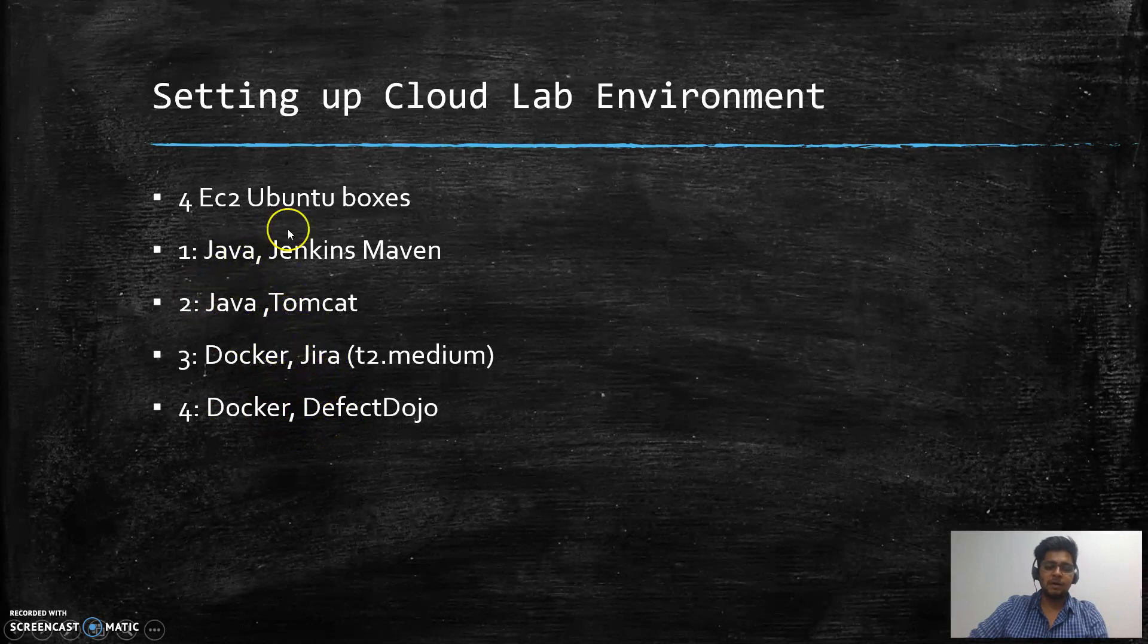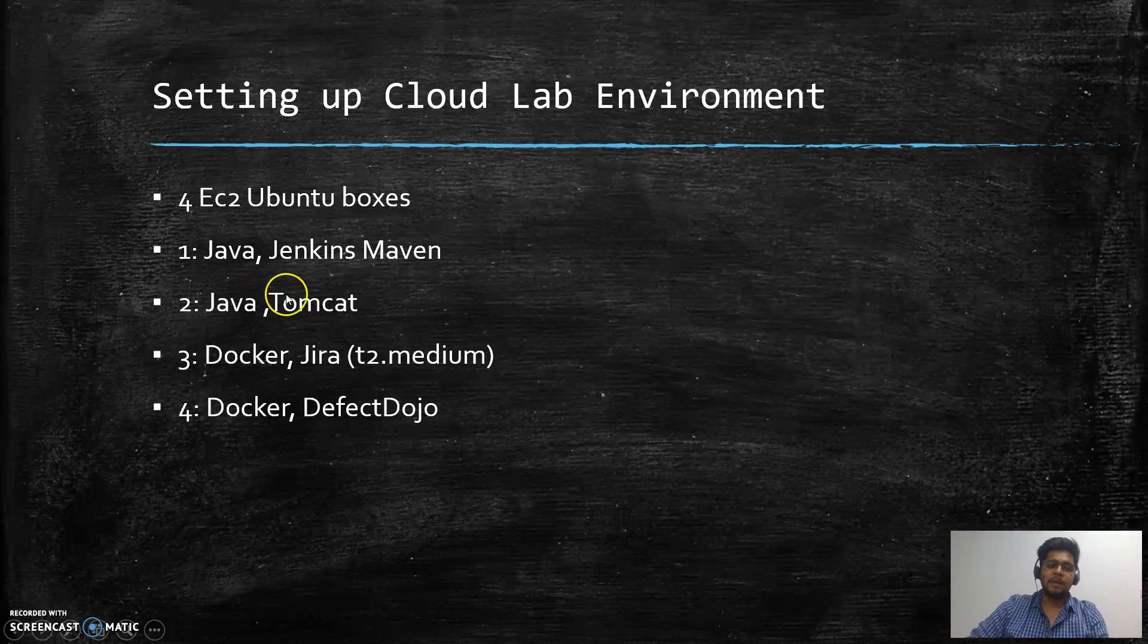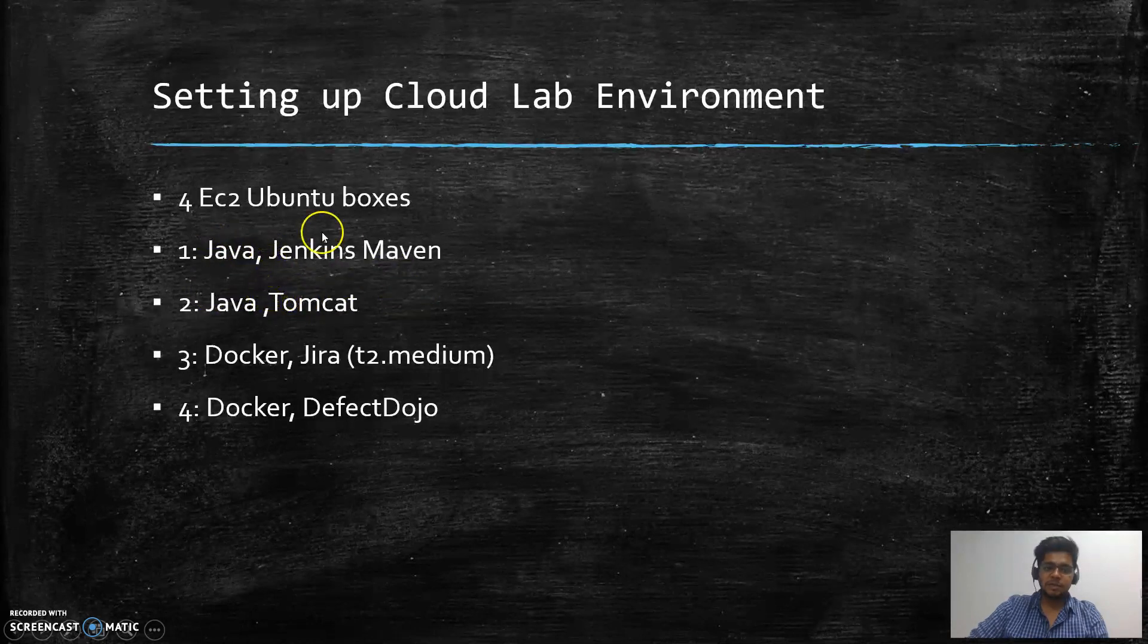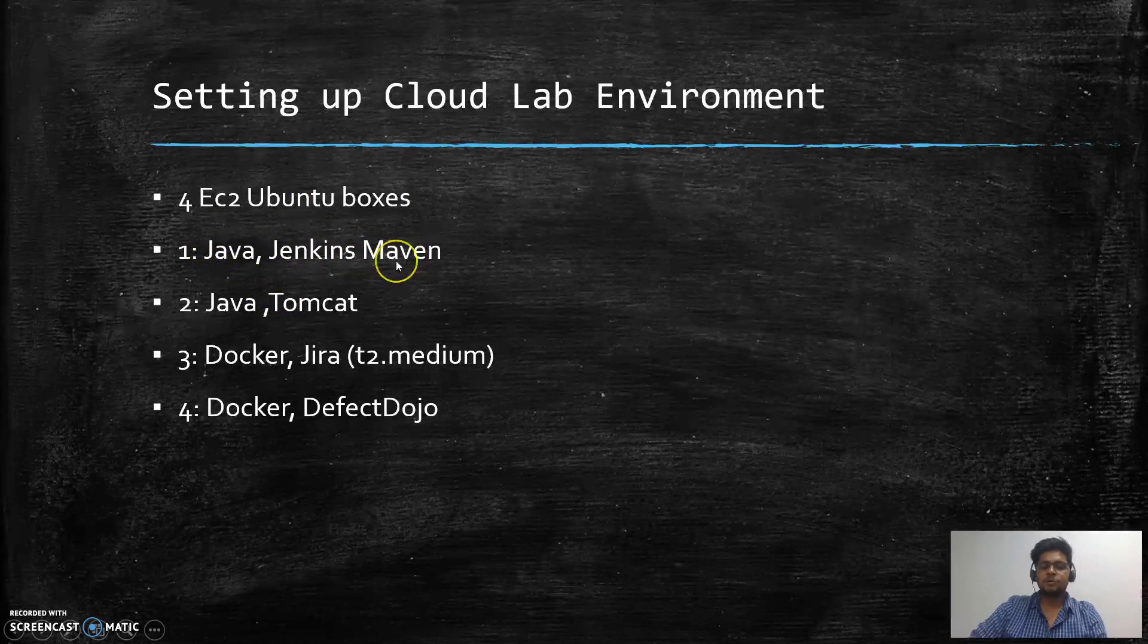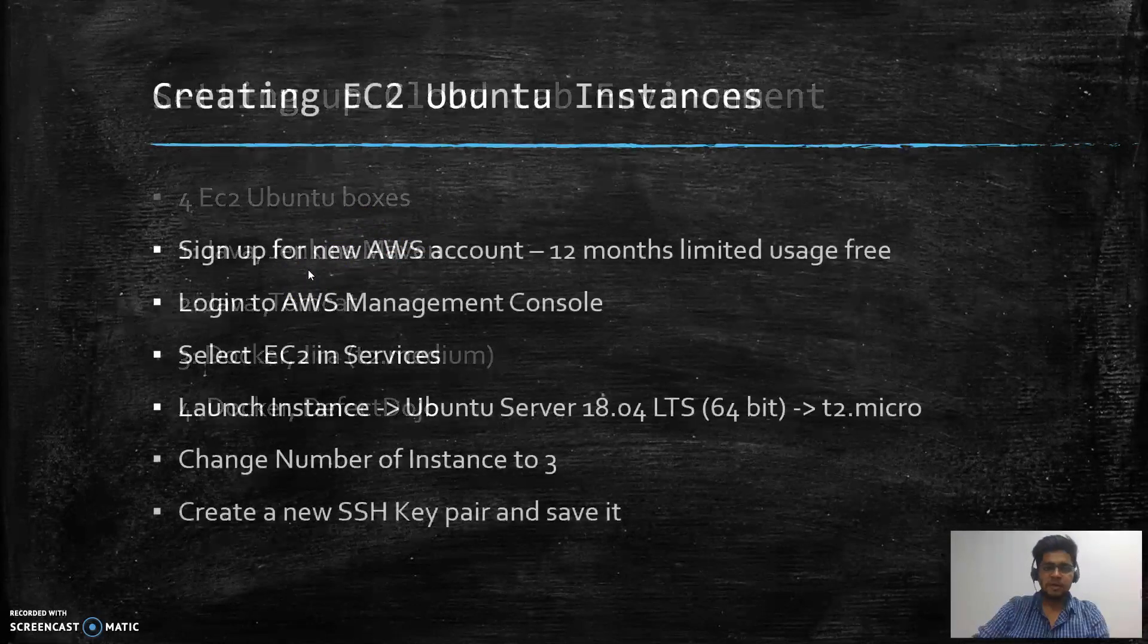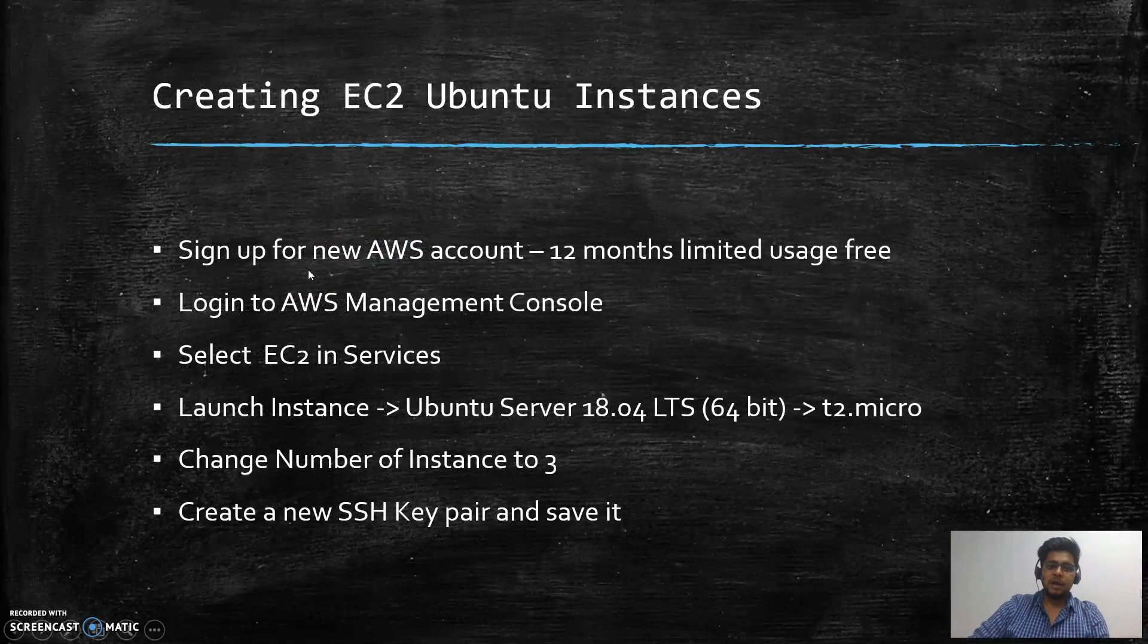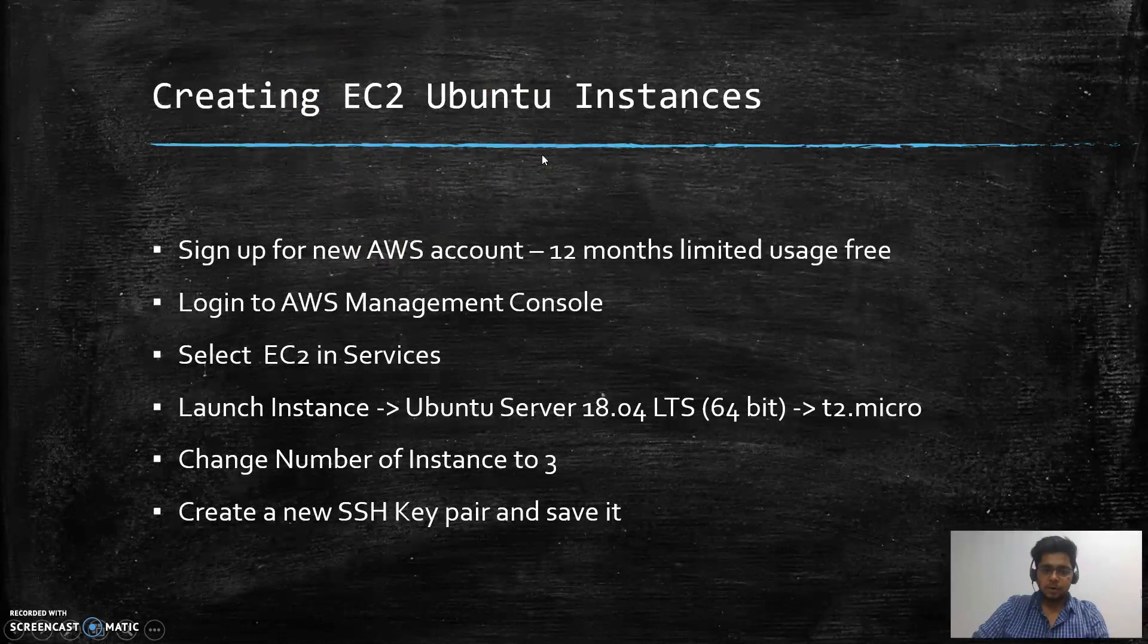For now, we will be configuring the Jenkins server and the Tomcat server. These are some of the things that are required for Jenkins to run: Java needs to be installed on that particular box, and Maven needs to be installed.